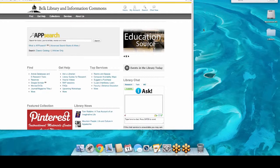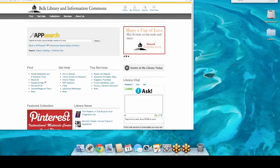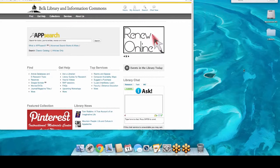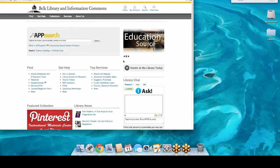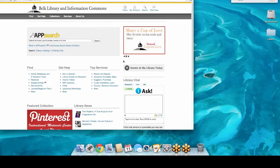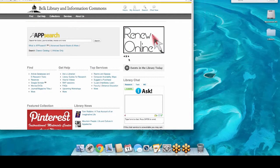How familiar are you both with the library website? Have you used it before? You both are master's students, so I will not spend too much time with the basic searches, and we'll look at the more graduate-level searches.